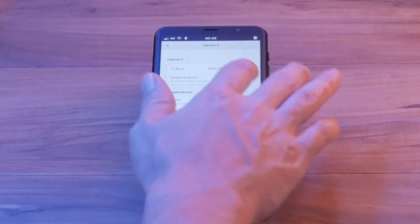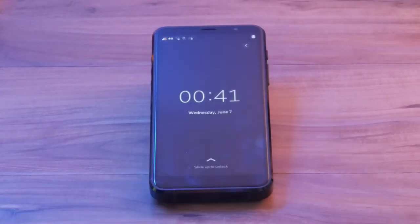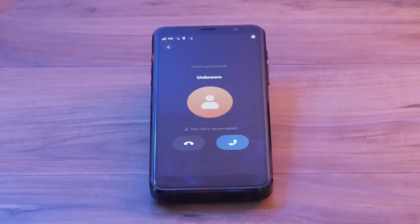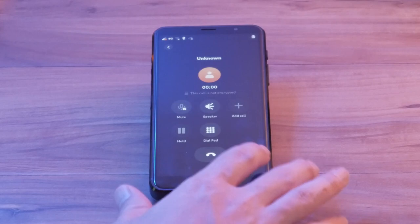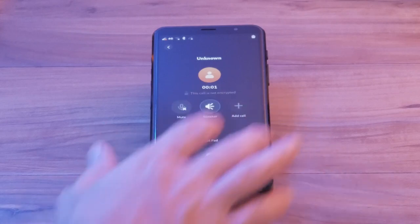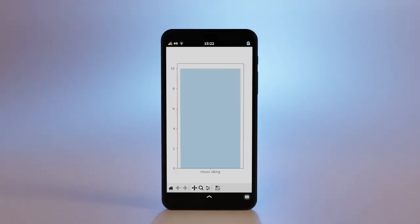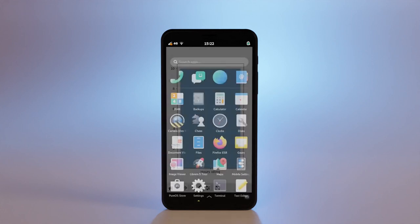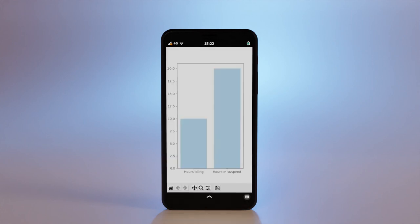Incoming calls or texts arrive nearly as rapidly as before, imperceptible to the user in speed. Without suspend, the Librem 5 can idle for around 10 hours. With suspend running, you can get upwards around 20 hours.